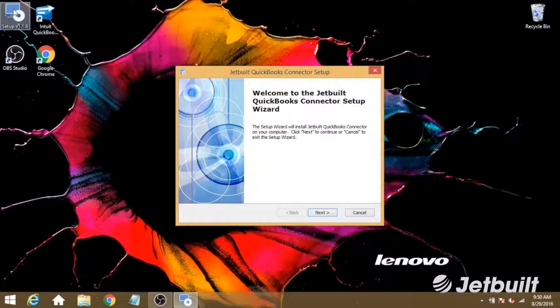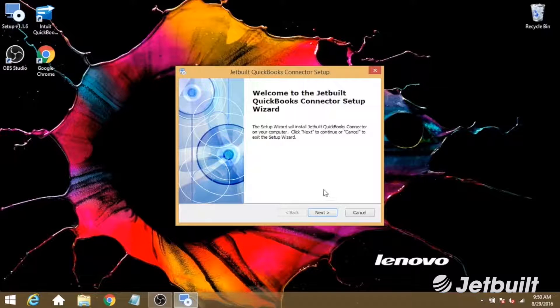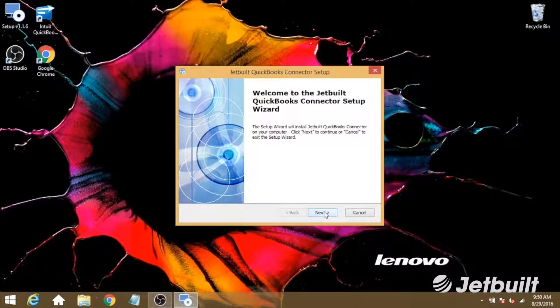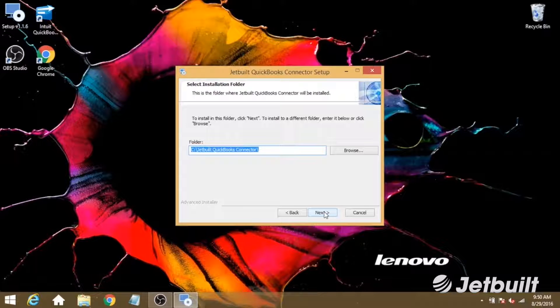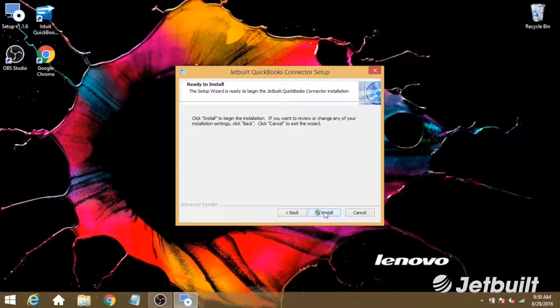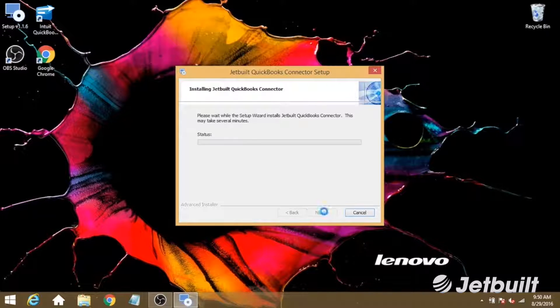All right, so this will bring us to our connector setup window. Let's click next, next again, and install.